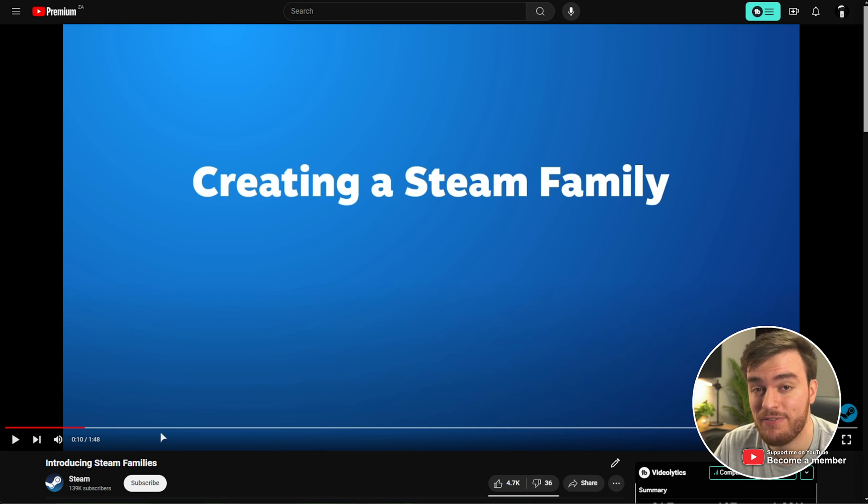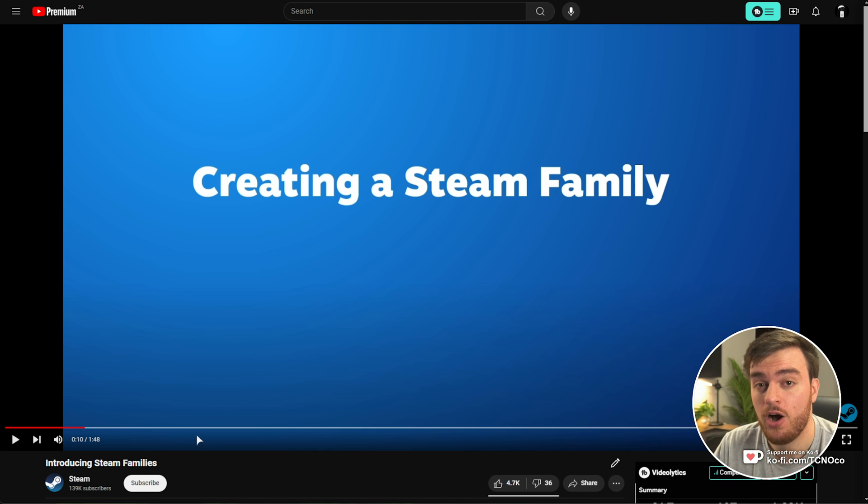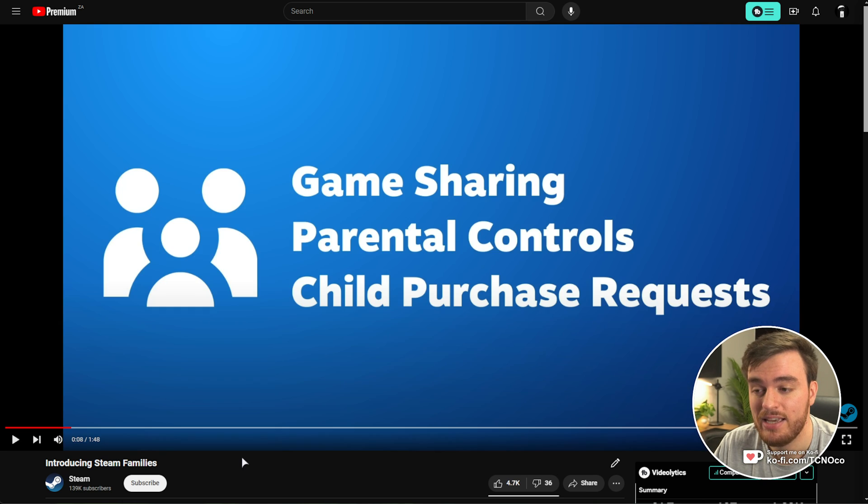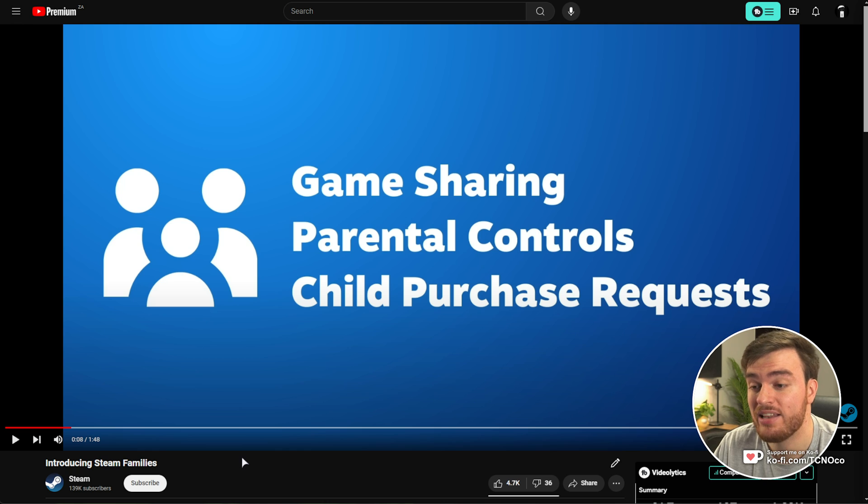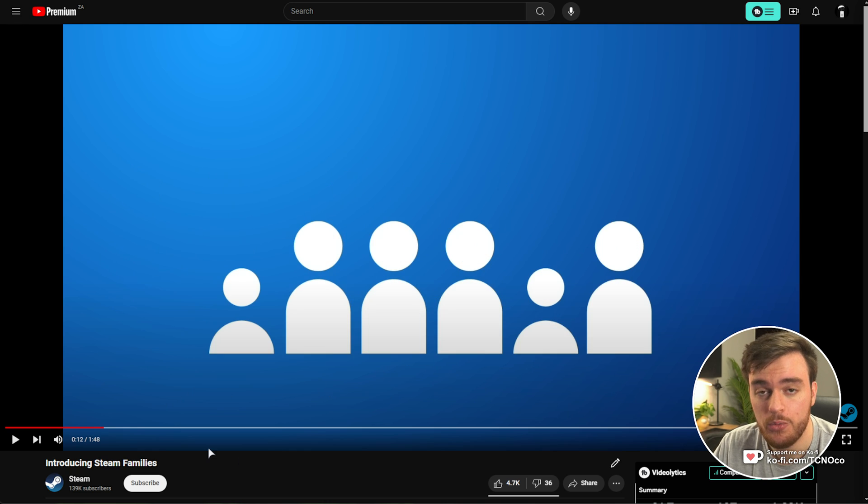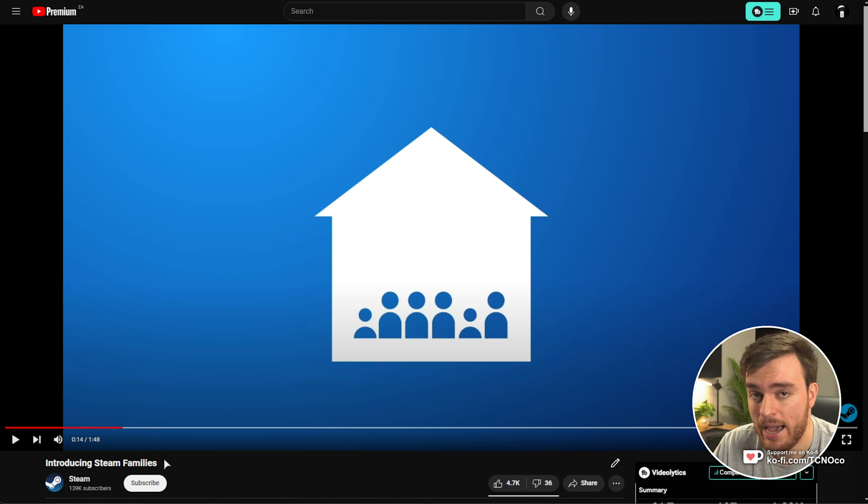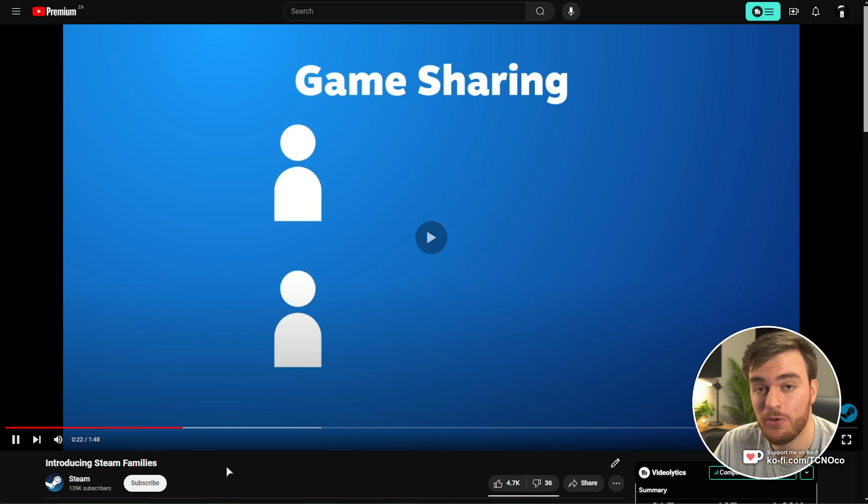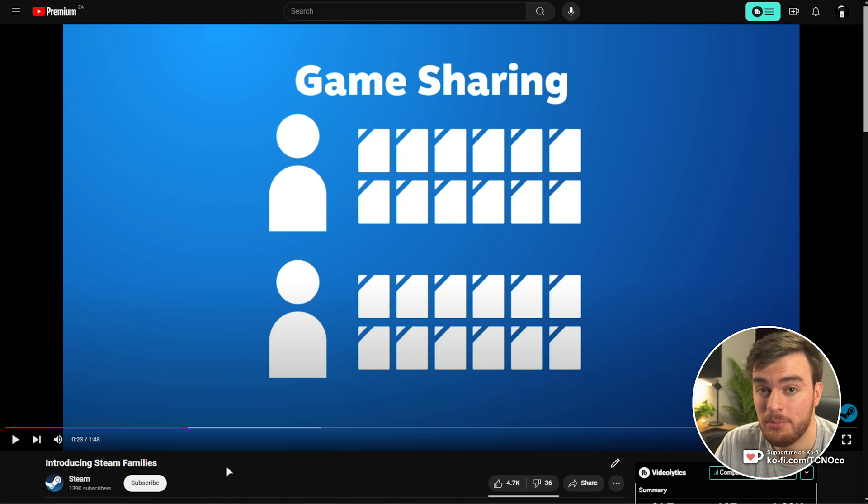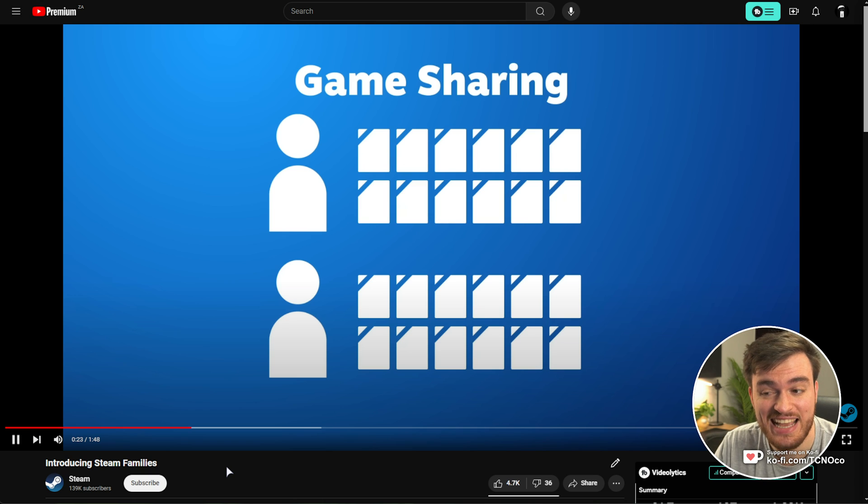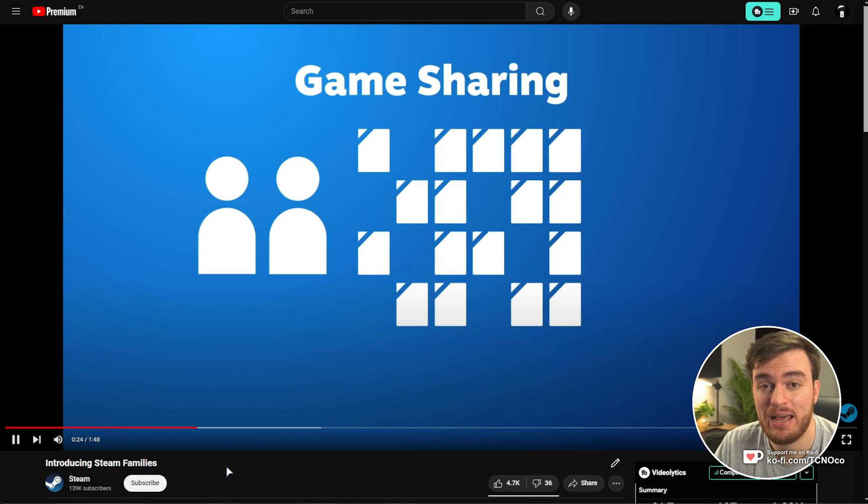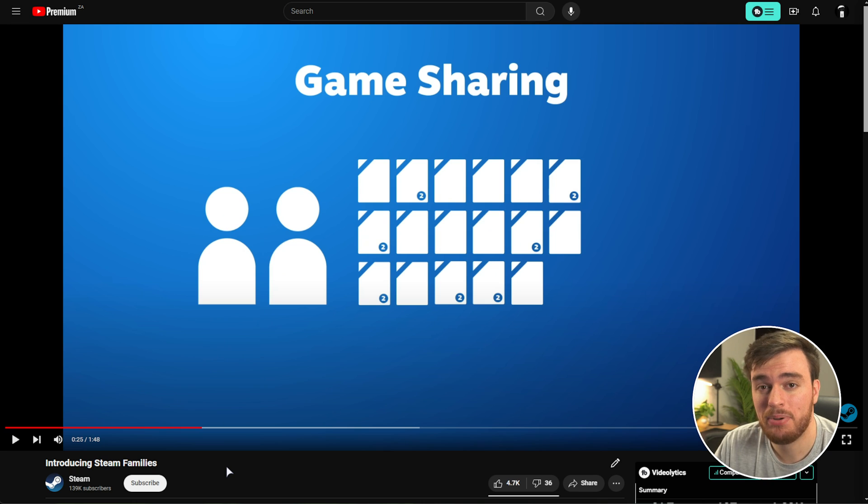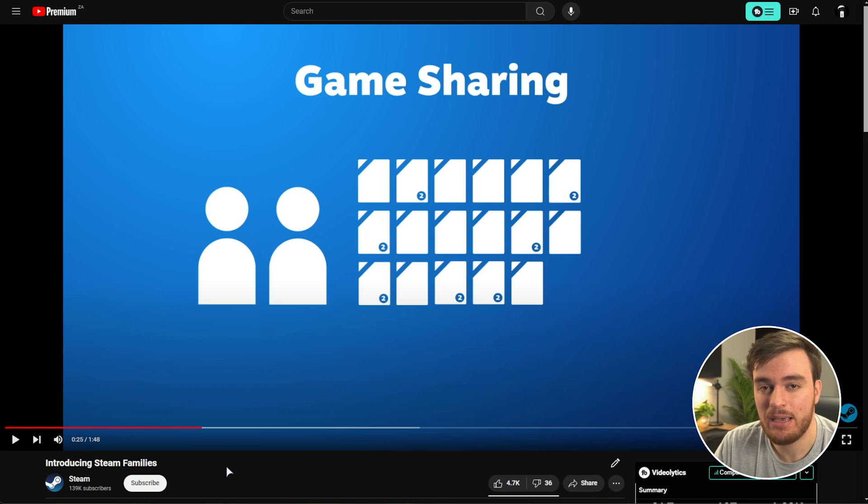Essentially, Steam Family is a brand new feature on Steam that's going to be replacing game sharing, parental controls, and child purchase requests. You and your family members will take their games, pool them together, and from that pool, other members of the family can pull from it and play games, surprisingly, at the same time.